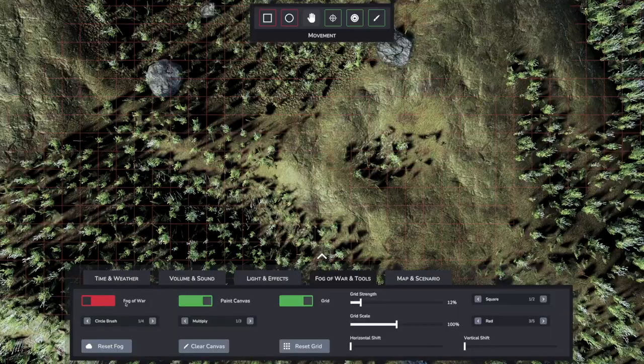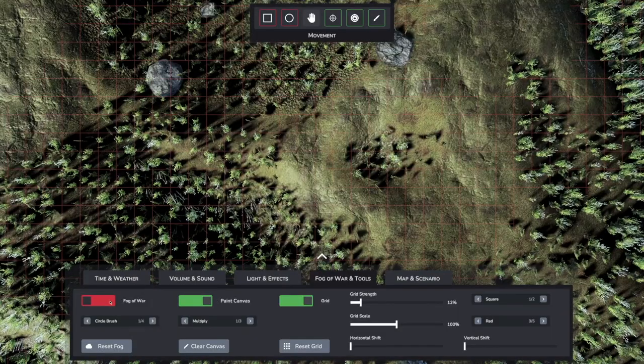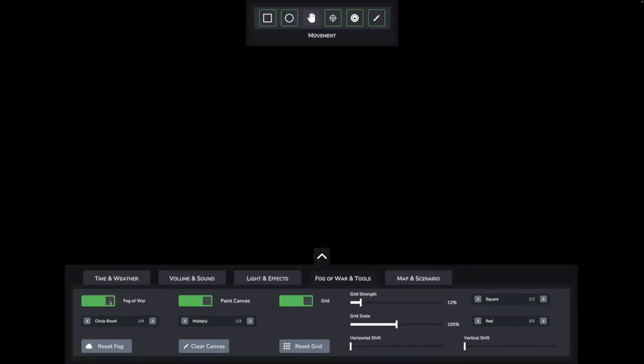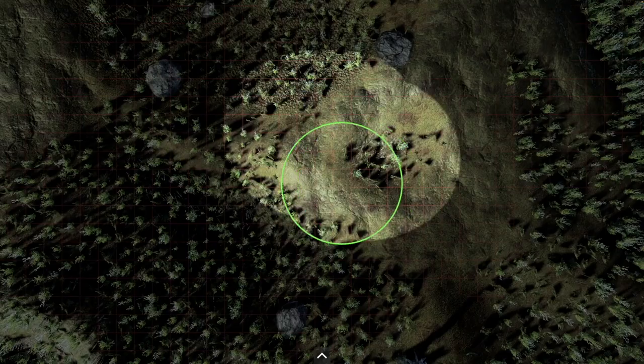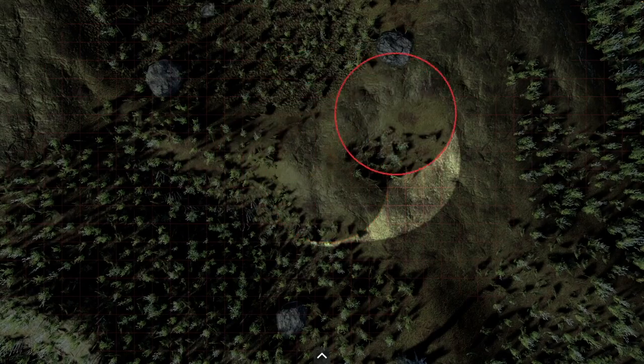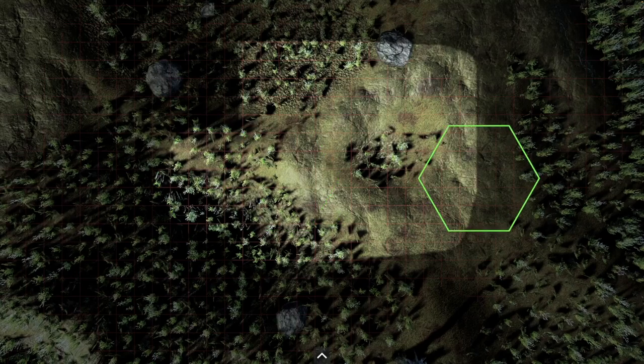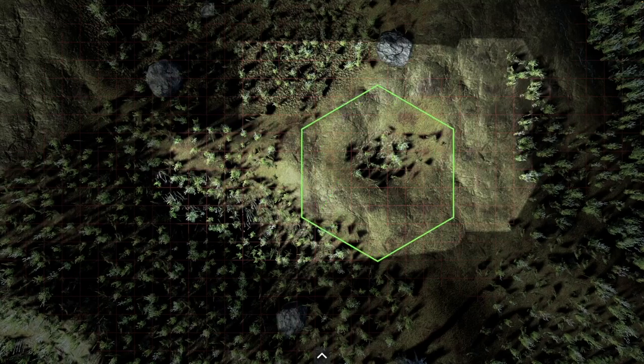As mentioned in the last video, I have completely rewritten and slightly expanded the fog of war system. There are now new brush shapes, besides the old round brush, now also a rectangular and two hexagonal ones. Furthermore, the new system is much more performant and in contrast to the old volumetric fog, it is 100% opaque.